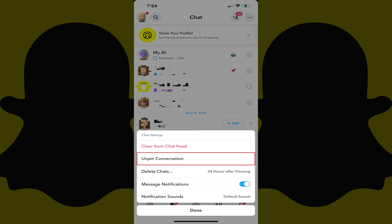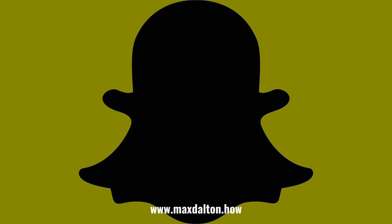That chat will be unpinned. Let me know if this video helped you out in the comments below. If you liked what you saw here, click the video links on the right side of the screen to check out another video, or click the logo on the left side of the screen to check out my tutorial website at www.maxdalton.how. Bye-bye.